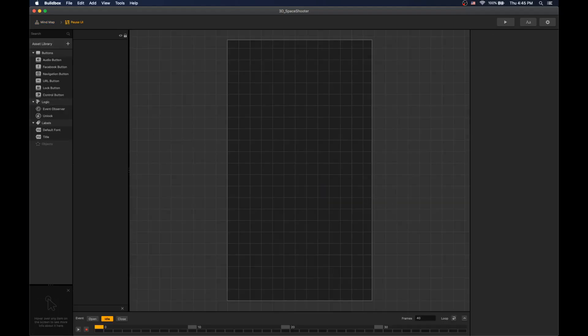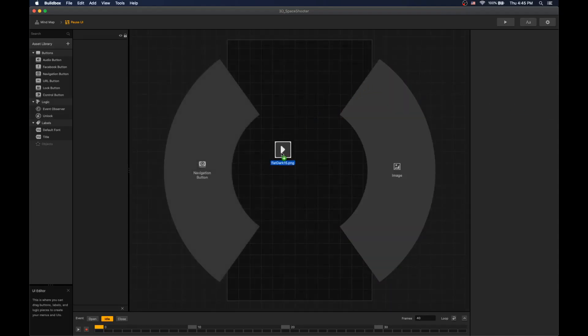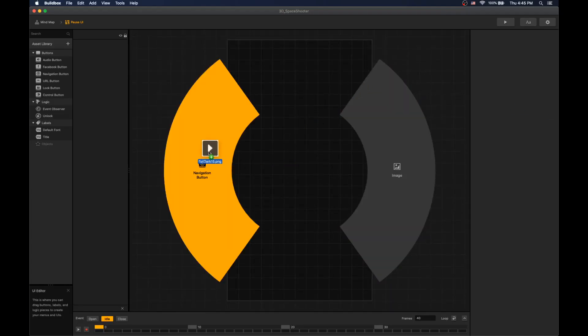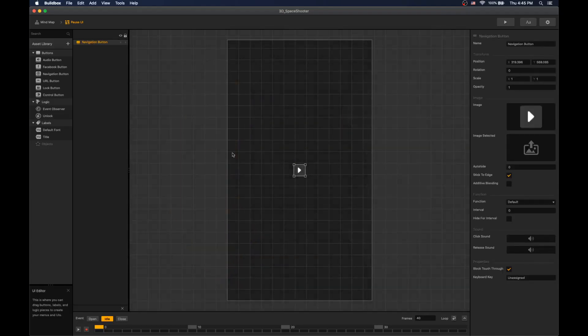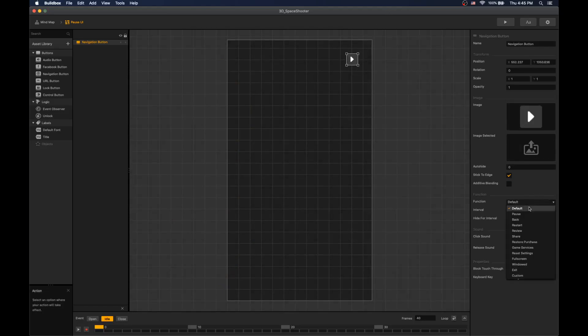In pause UI, add resume navigation button and set function to back.